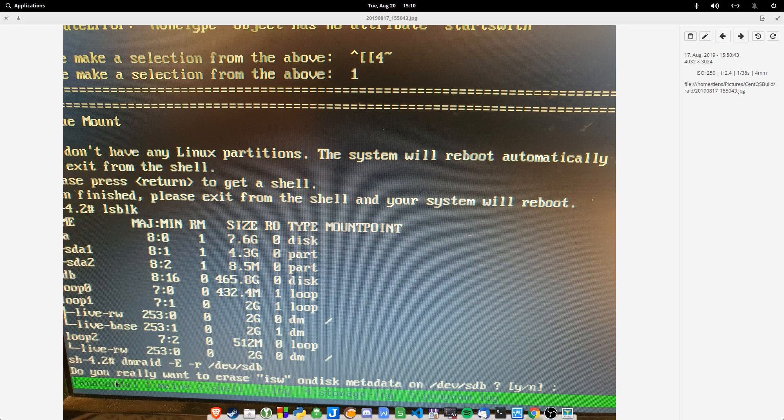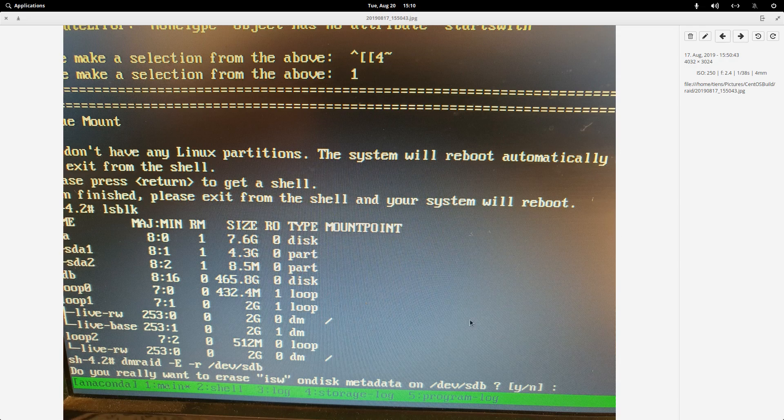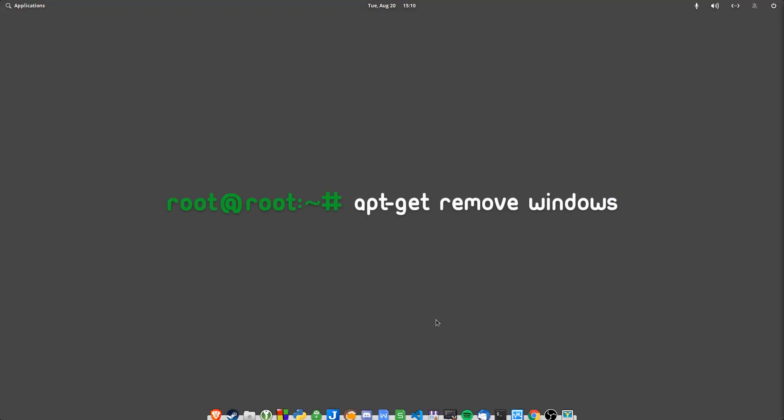So that's it. After I erased the ISW on the disk, rebooted, I could install CentOS on the disk. Thanks for watching. Have an awesome day.